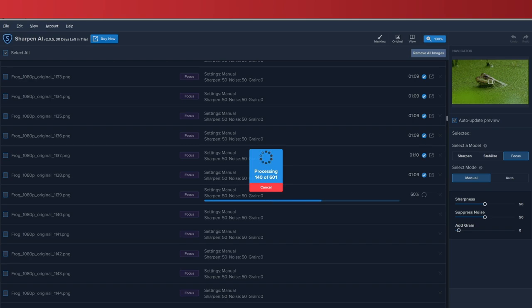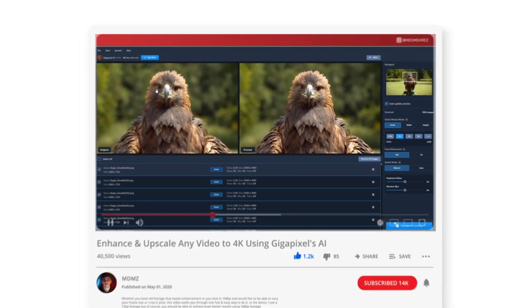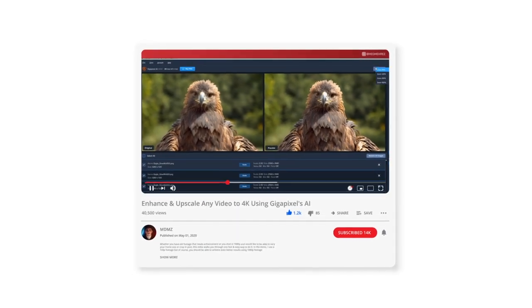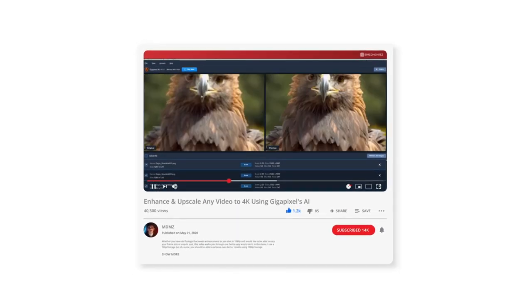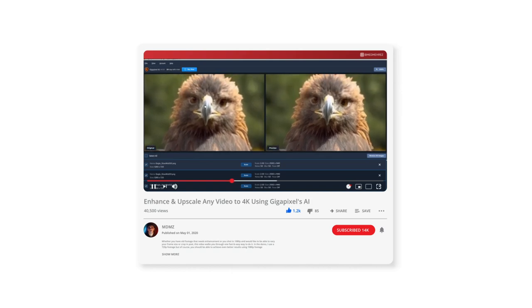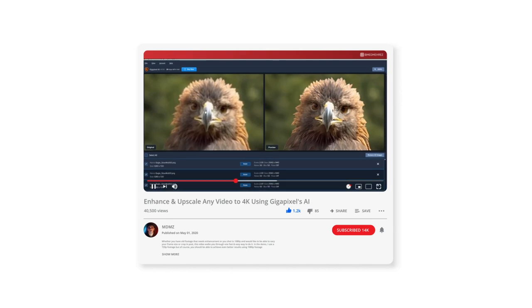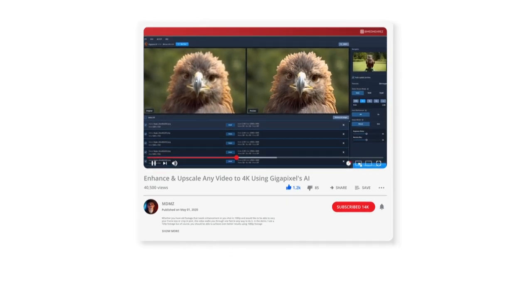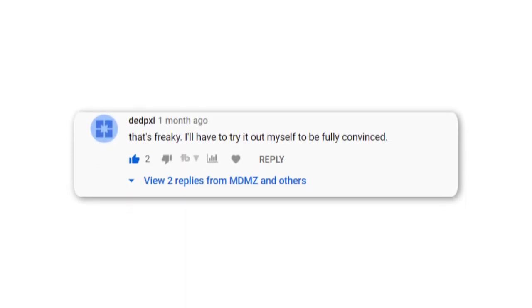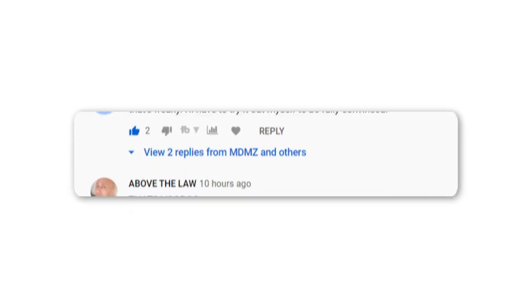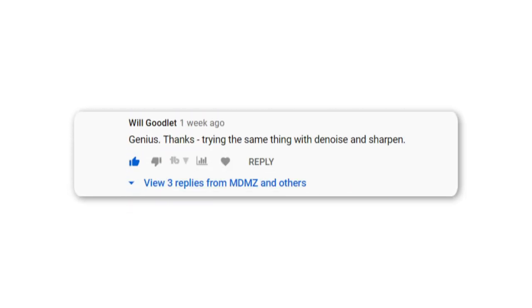For those of you who are new to the channel, I've actually uploaded a similar video before using Gigapixel, another software from the same developers, in which I explained how you can upscale video footage to 4K or even 8K resolution. I've been getting a lot of positive feedback on that video, so I'll leave a link to it in the description for you to check it out.